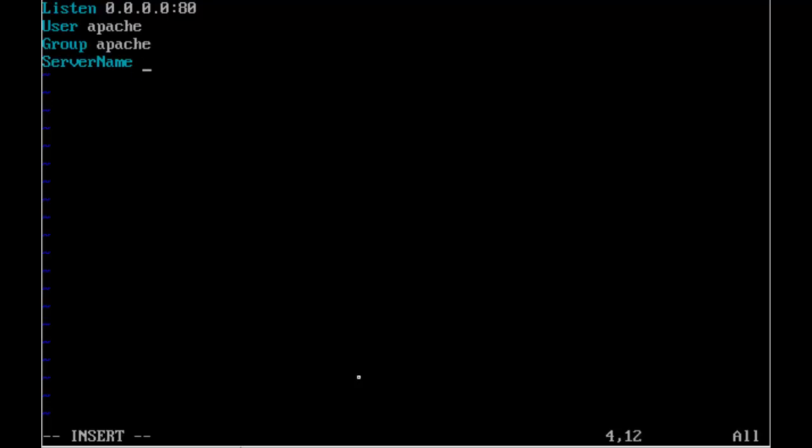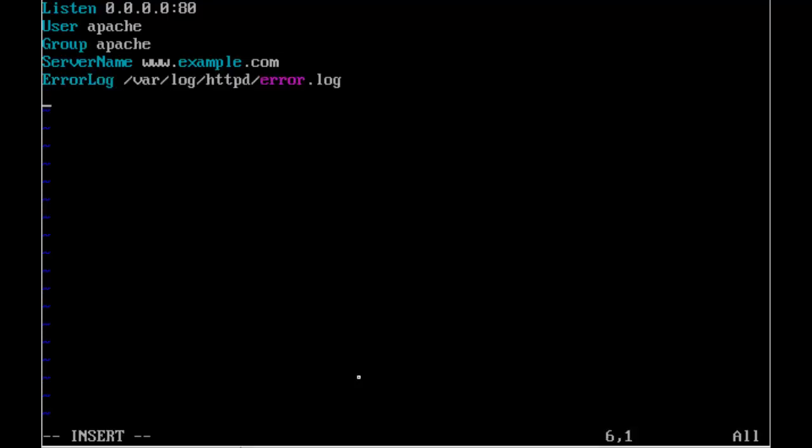Now we're going to set up the server name parameter so it won't complain about trying to resolve the server name from the IP address. And then we'll put where we want to send our error logs through. And we'll send them through to the /var/log/error.log file.